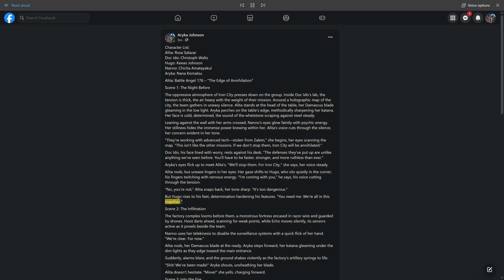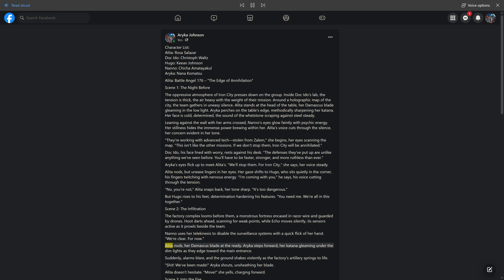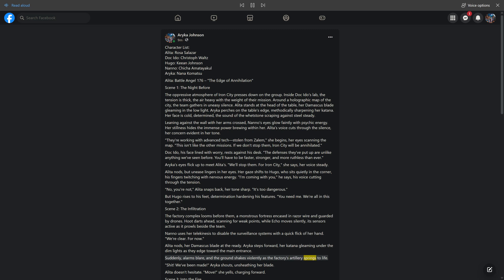Scene 2: The Infiltration. The factory complex looms before them, a monstrous fortress encased in razor wire and guarded by drones. Hoot darts ahead, scanning for weak points, while Echo moves silently, its sensors active as it prowls beside the team. Nano uses her telekinesis to disable the surveillance systems with a quick flick of her hand. We're clear. For now. Alida nods, her Damascus blade at the ready. Araika steps forward, her katana gleaming under the dim lights as they edge toward the main entrance. Suddenly alarms blare, and the ground shakes violently as the factory's artillery springs to life. Shit. We've been made. Araika shouts, unsheathing her blade. Alida doesn't hesitate. Move. She yells, charging forward.